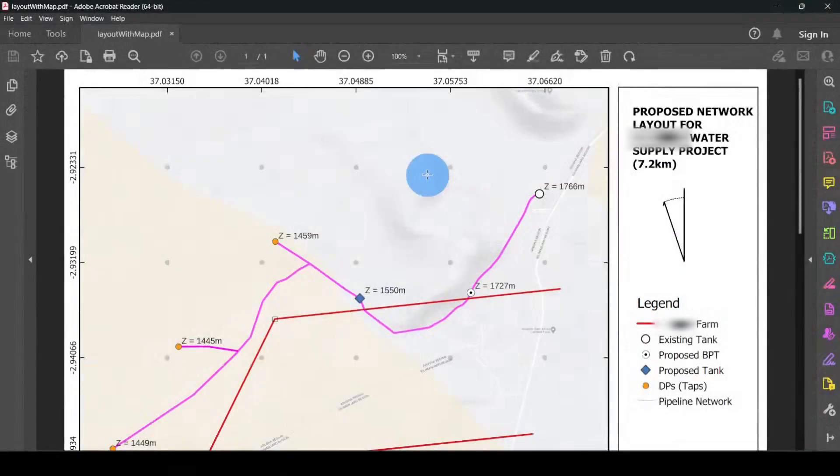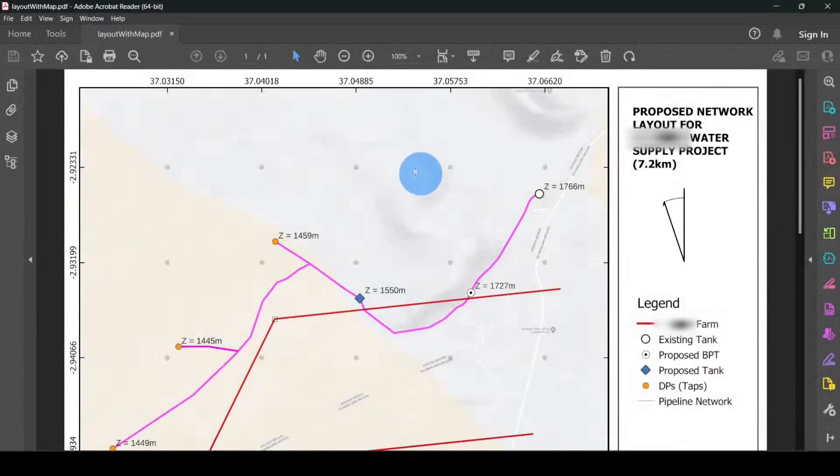I used GIS to prepare a simple layout, and I said, why not prepare a quick video to share with you guys how I used GIS to come up with this simple layout? Without further ado, let's get started.